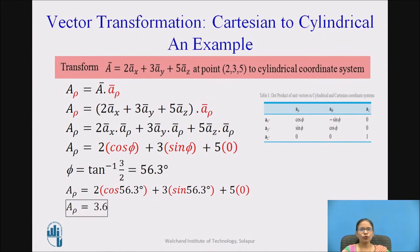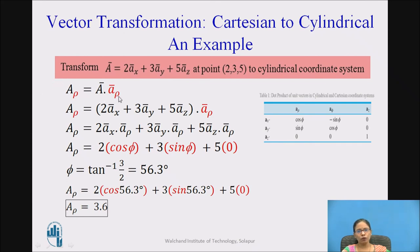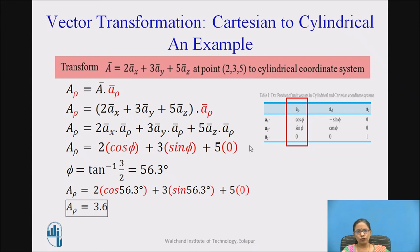Vector transformation example: Transform the given vector a-bar equals 2ax-bar plus 3ay-bar plus 5az-bar at point (2, 3, 5) to the cylindrical coordinate system. I need to find a_rho, a_phi, and az. Starting with a_rho: it equals the given vector dot a_rho-bar. Referring to table 1, I substitute cos phi and sin phi from the table. Phi is found as tan inverse of y over x, where y is 3 and x is 2, giving phi equals 56.3 degrees.